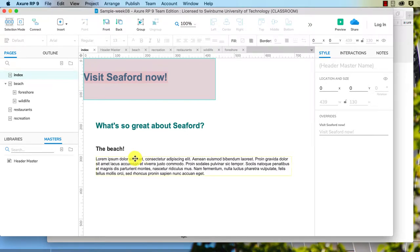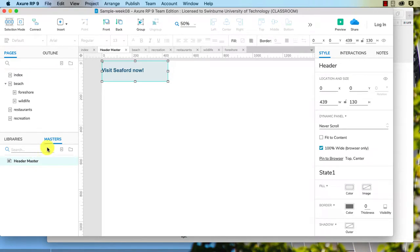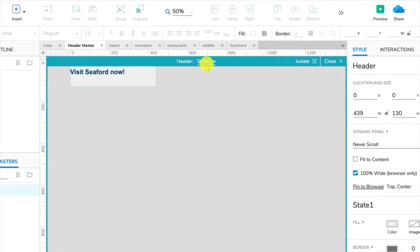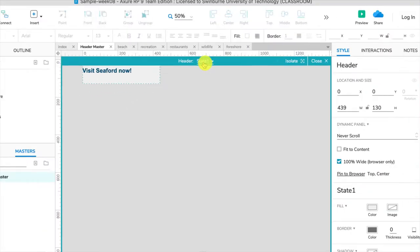Okay so if I want to add a menu typically I'd want to add it into my header. You can skip this step if you don't want to but I've got a dynamic panel within a master here so I can edit my master by double clicking on that and then I can edit the dynamic panel by double clicking again and that takes us to state one up here.